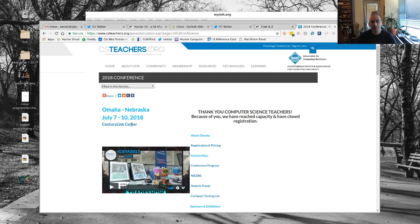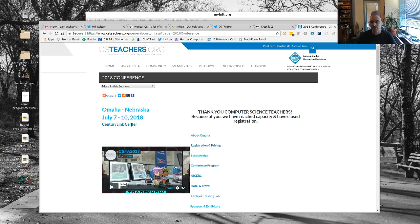The talk is going to be about pre-service and in-service computer science teacher preparation programs — specifically what New York State is doing in terms of their new certification, based on what they've released, and also what we're doing at Hunter College in terms of rolling out our programs and what we believe is appropriate for CS teacher preparation, based on our history as an institution.